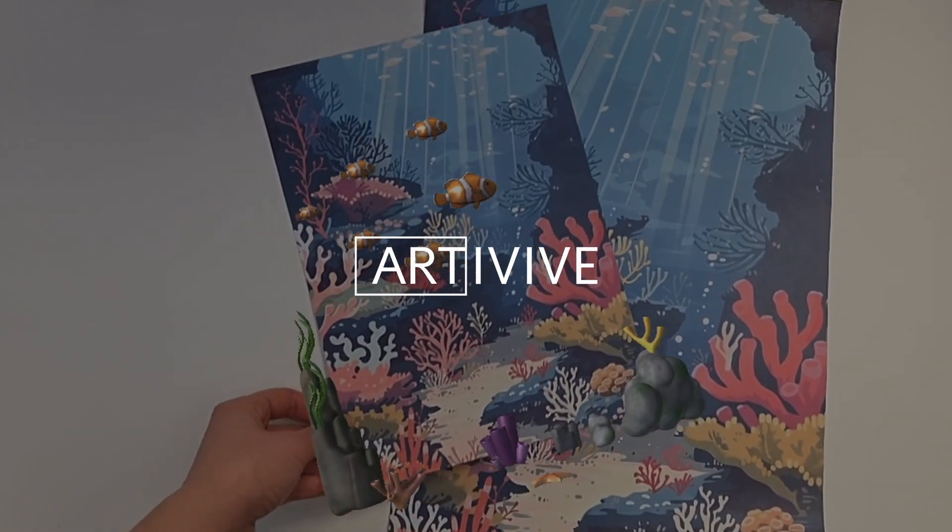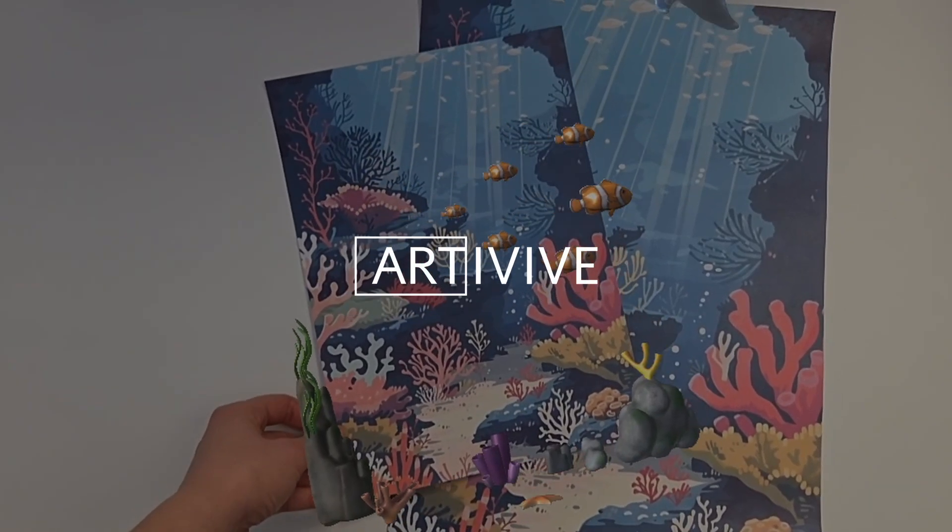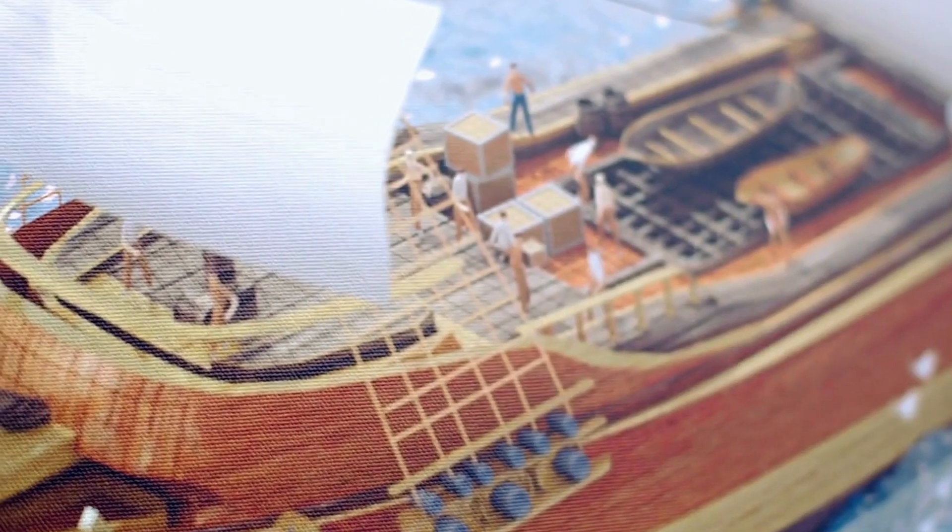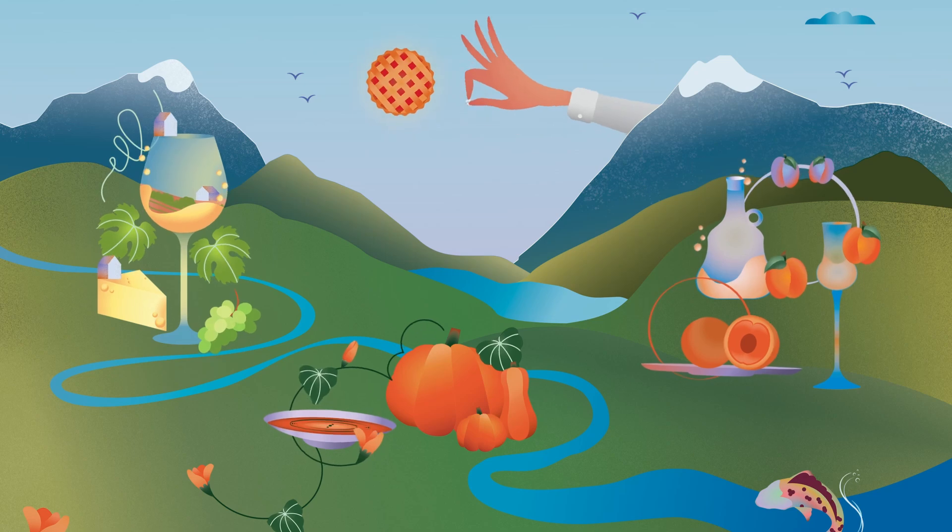ArtiVive is an augmented reality tool that helps creatives build AR experiences without coding, in just a few simple steps.